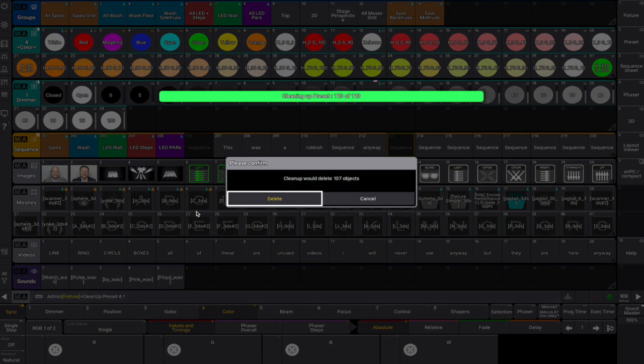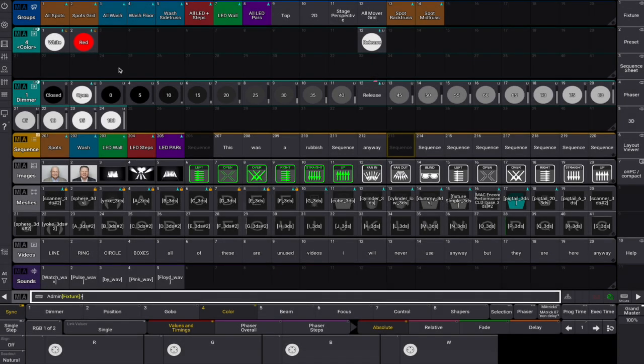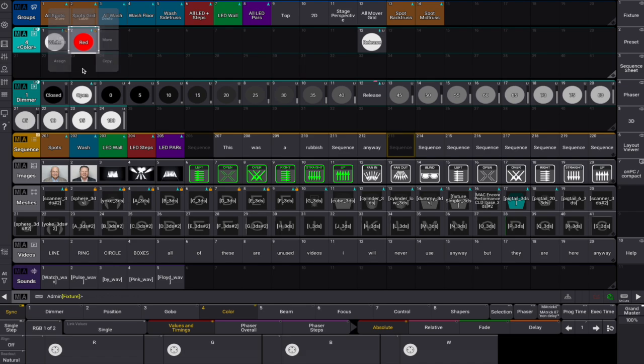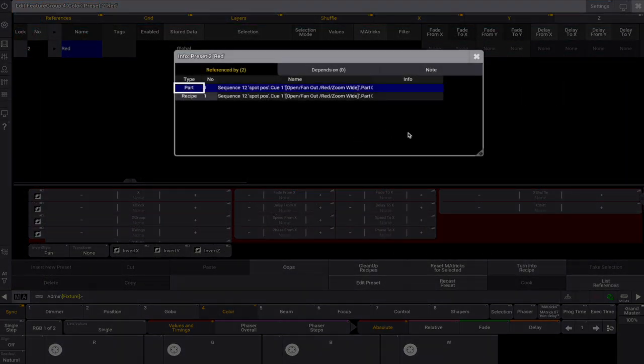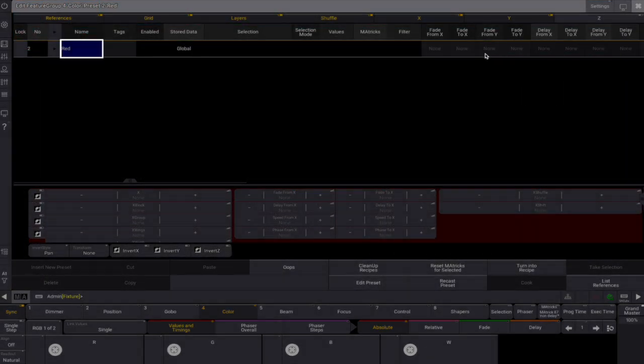Want to double check what's in use? Edit the pool objects, there you'll find a reference list showing where each preset is used.